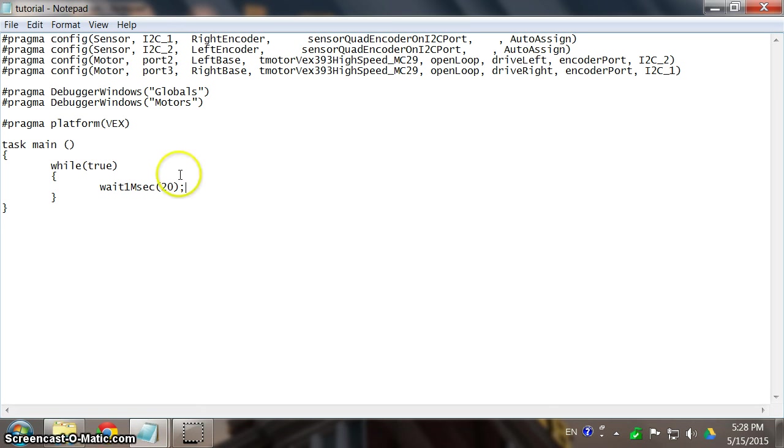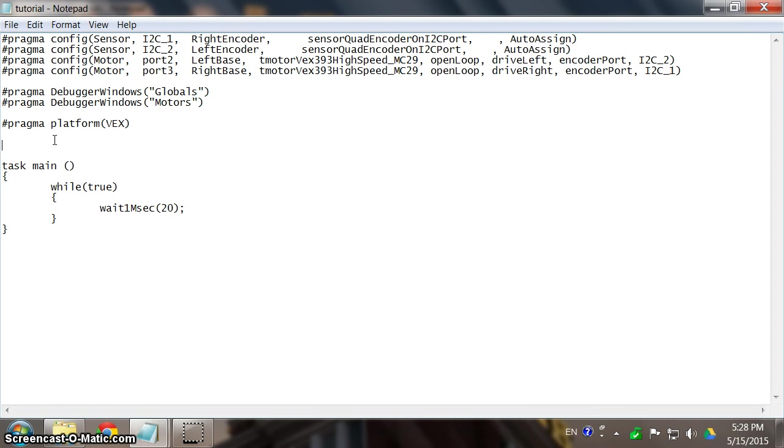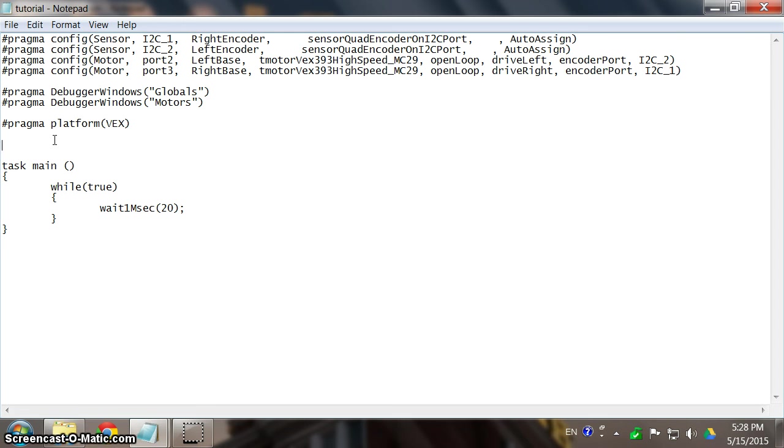So right now we are going to set up something very simple. I always recommend doing your user functions before I actually start diving into programming, just so that you know what you're doing with your motor and you don't have to figure out or type the motor commands again. In this case, we are going to type a user function called moveBase. Let's type void moveBase.